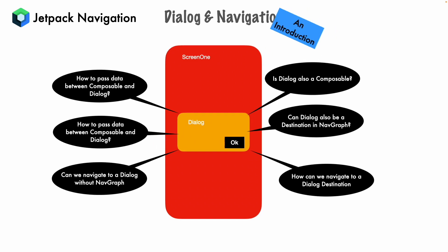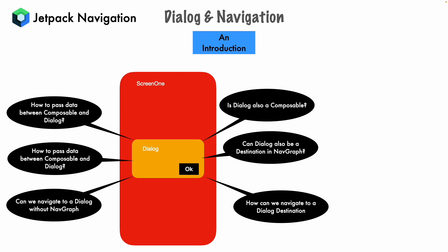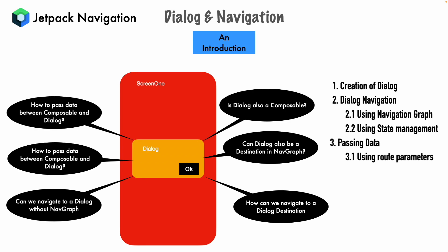So this is going to be just an introduction towards how to do the management of dialogs from the Jetpack composables and navigation perspective. The order in which we will go is, we will simply try to understand how the dialog creation is done and then dialog navigation. And as a part of the dialog navigation, you can do it using the navigation graph or using the state management. We will understand how it is done in both ways. And then we will look at how to pass the data between the dialogs. That is using the route parameters and using the callback.